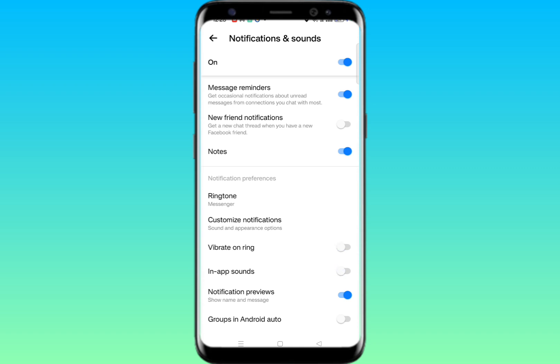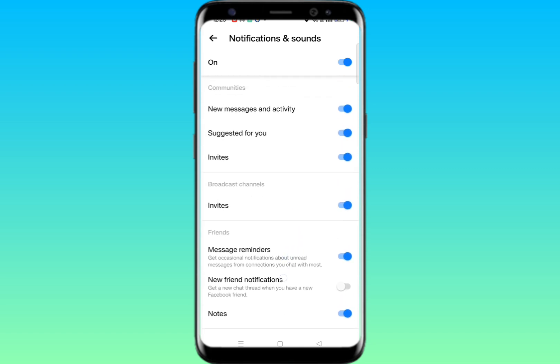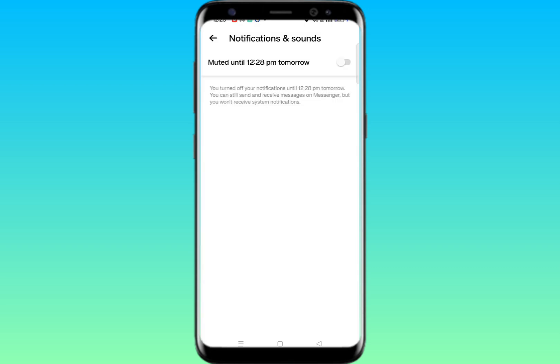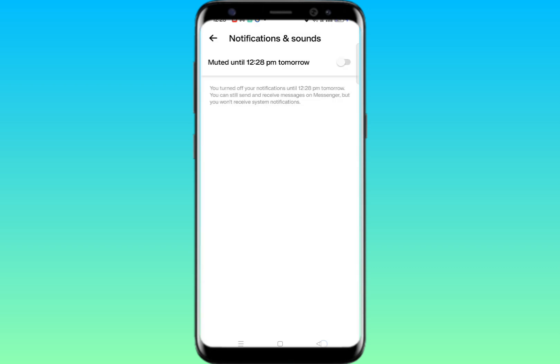Continue scrolling down. You can disable notifications for a period like 24 hours, or if you wish you can set it to every day. Just disable this option as well.